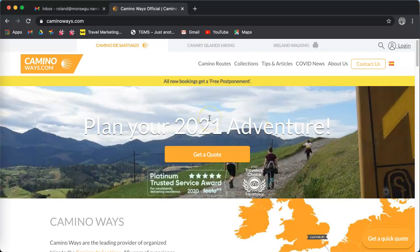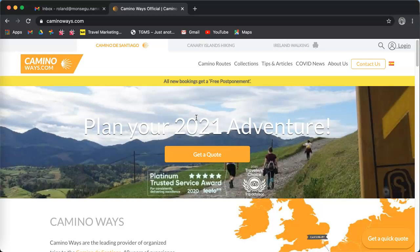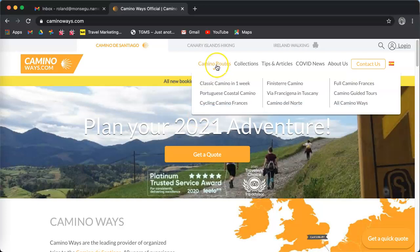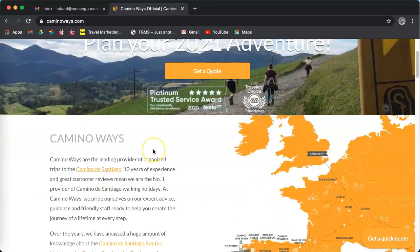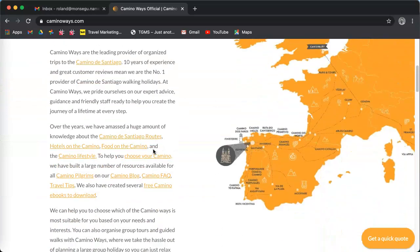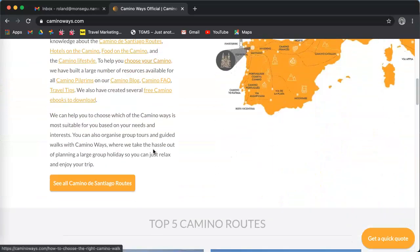In this tutorial, I'm going to explain how to create and modify your own quote on our website. First of all, select a tour or product by going to routes collection, or right under the map there's a button to see all the Camino routes.